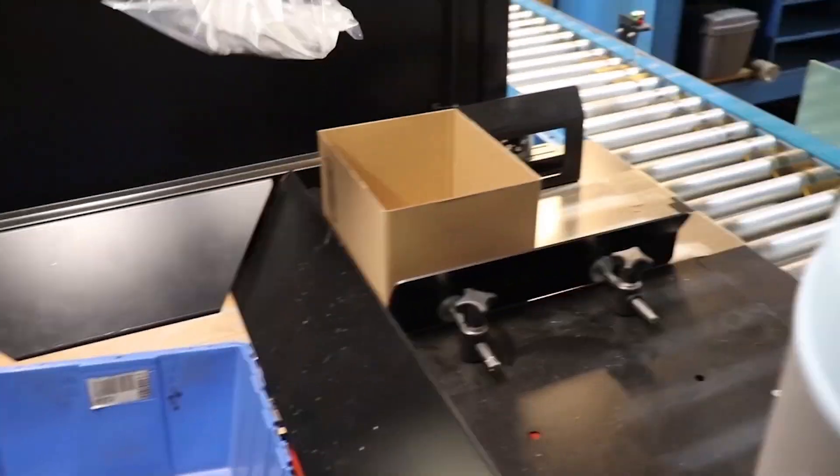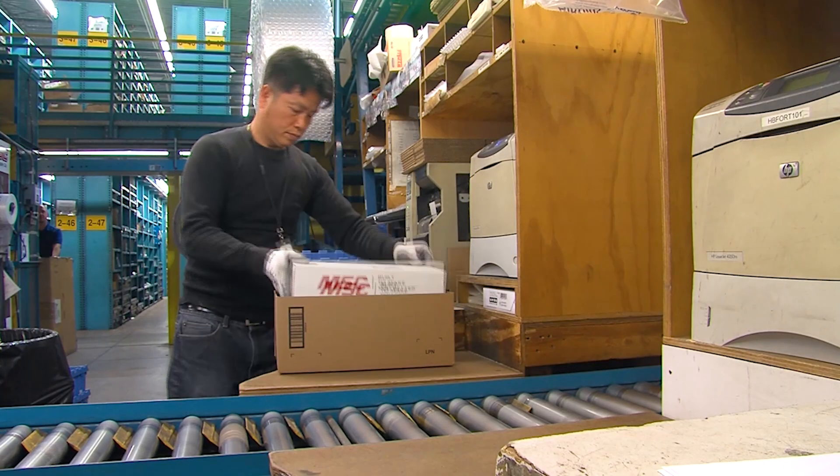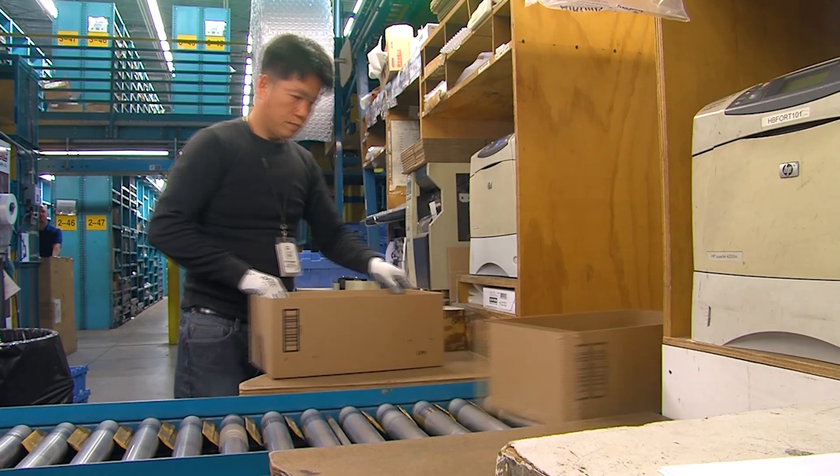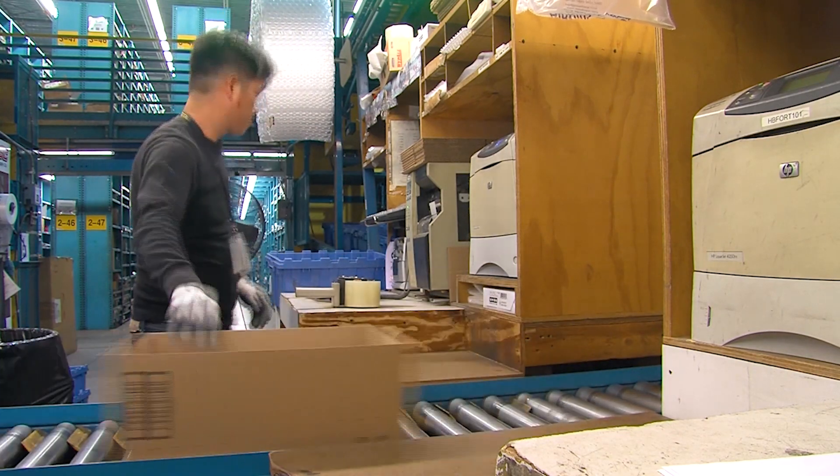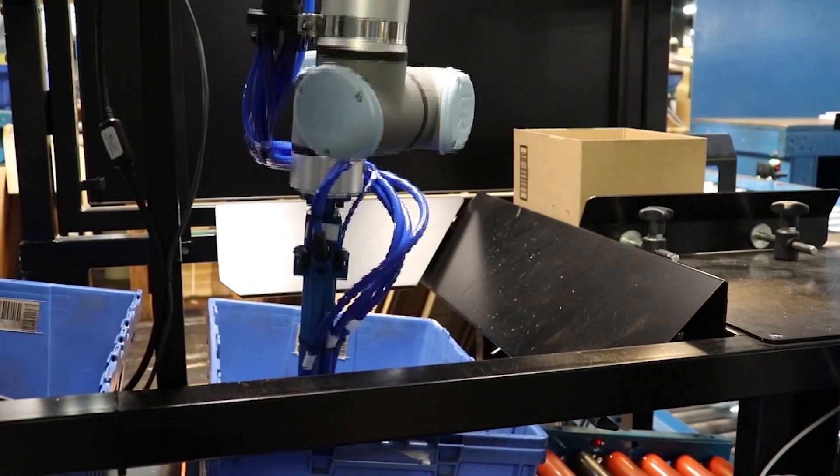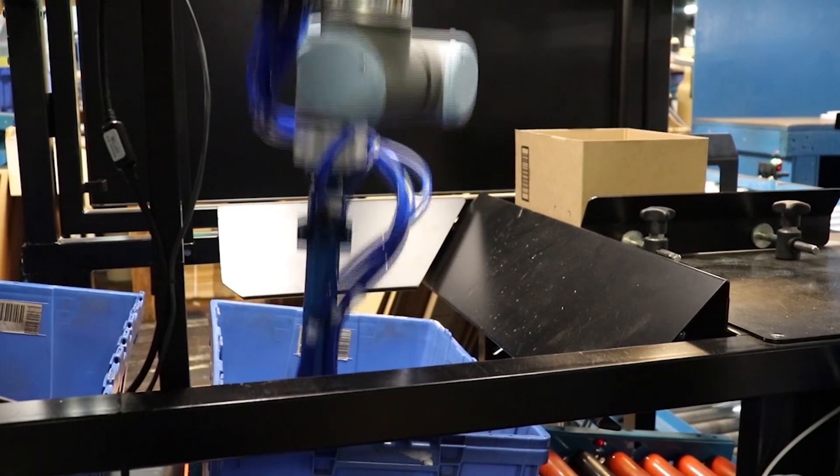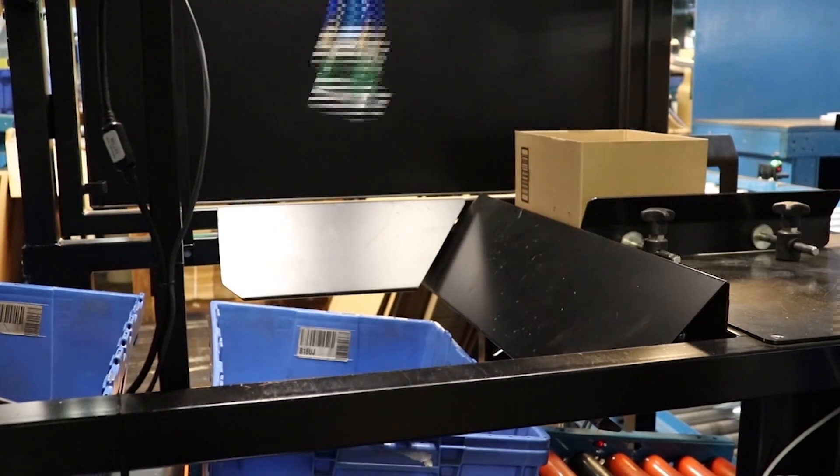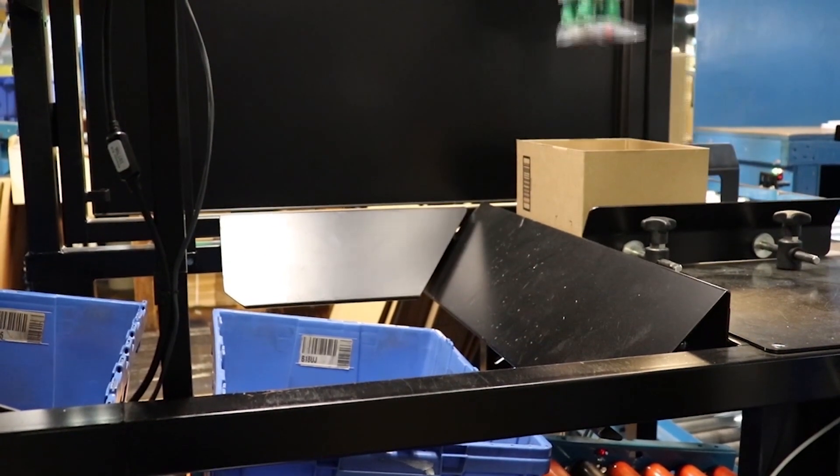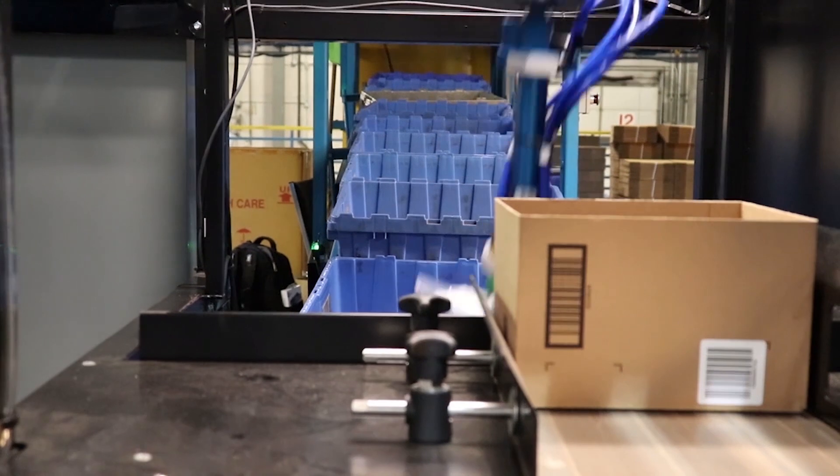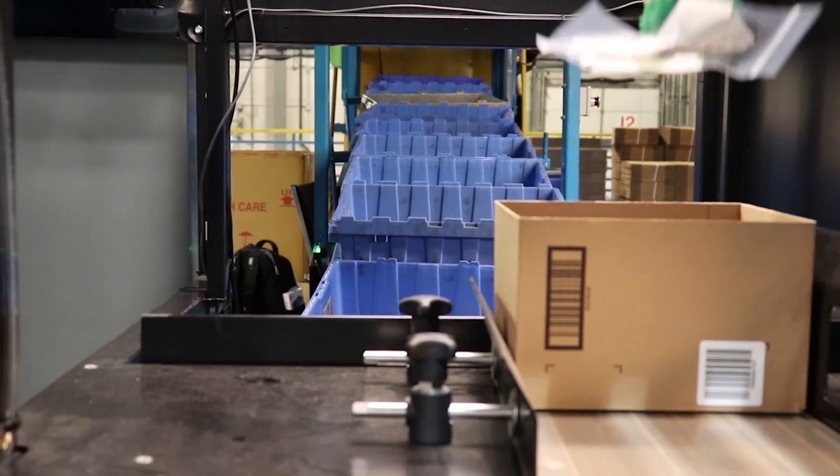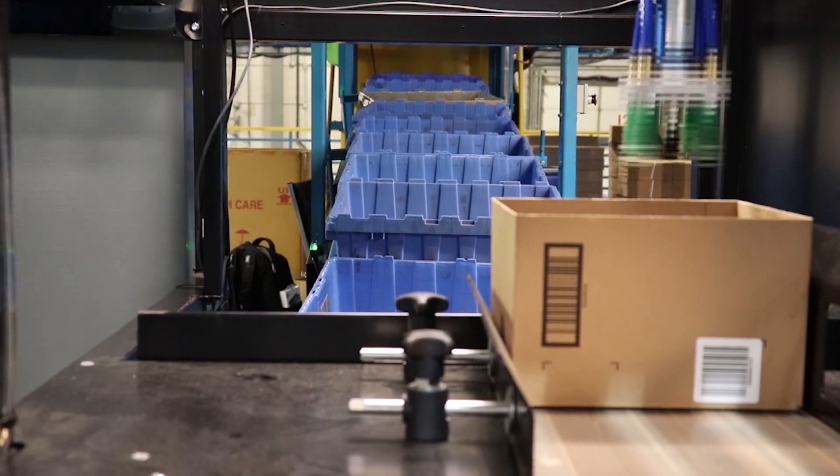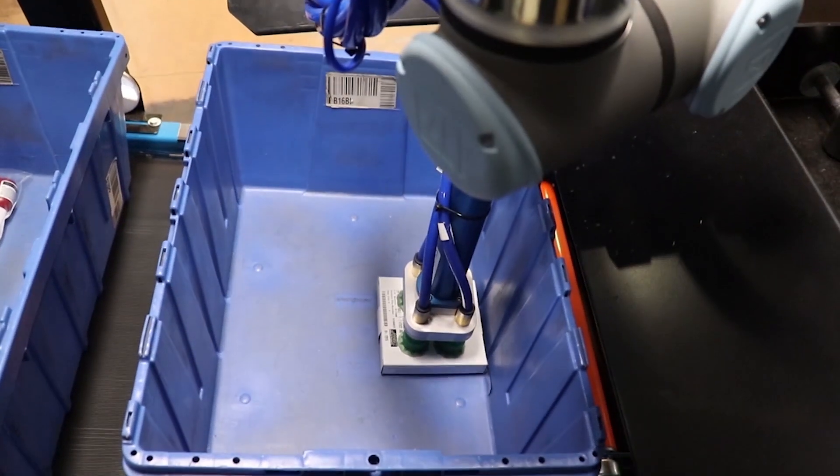We're not putting robots in to replace all of our great associates in our distribution centers. We see applications in our distribution centers where there's just not a lot of value-add that a human brings. Repetitive tasks, things that are ergonomically not fun. So we're looking to put robots in those types of places so we can take our valuable associates and put them in more value-add type of positions.